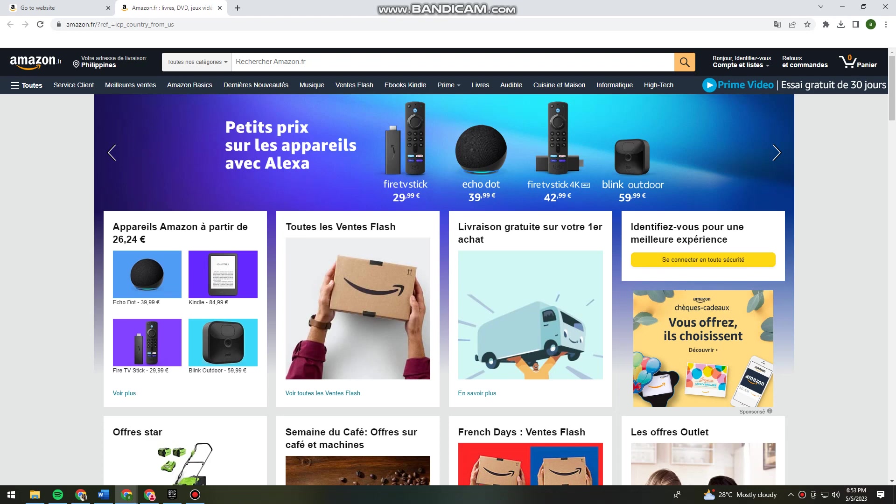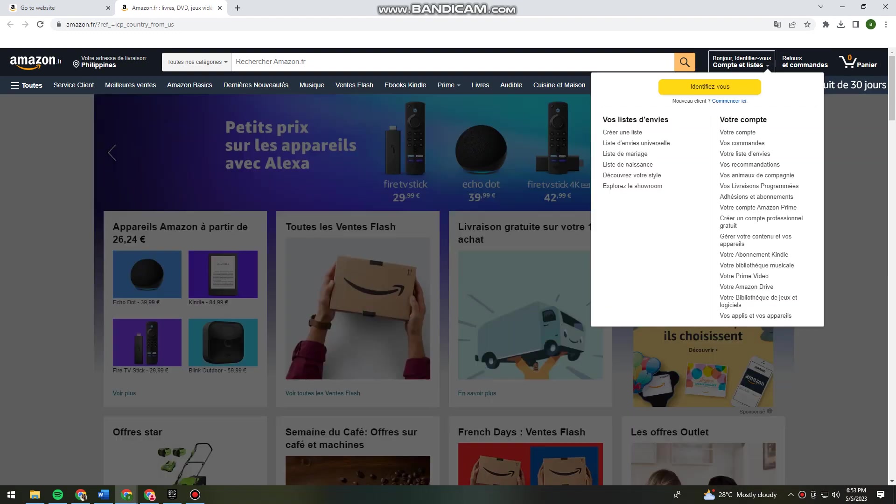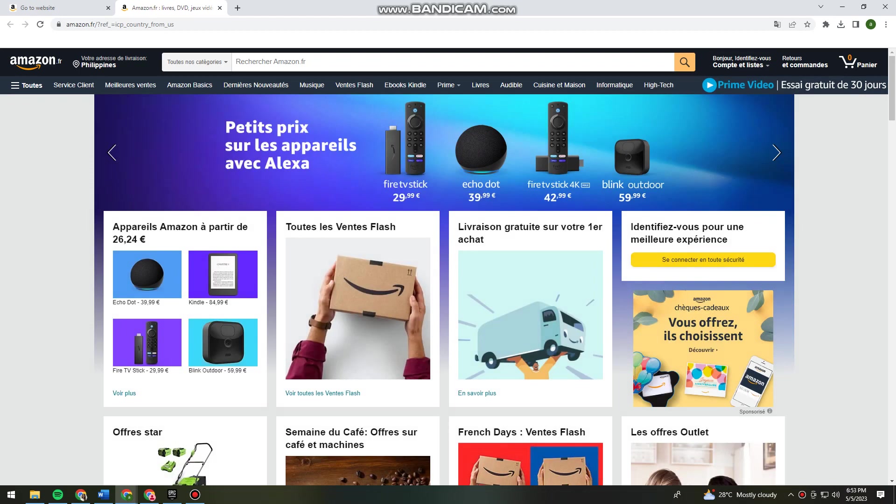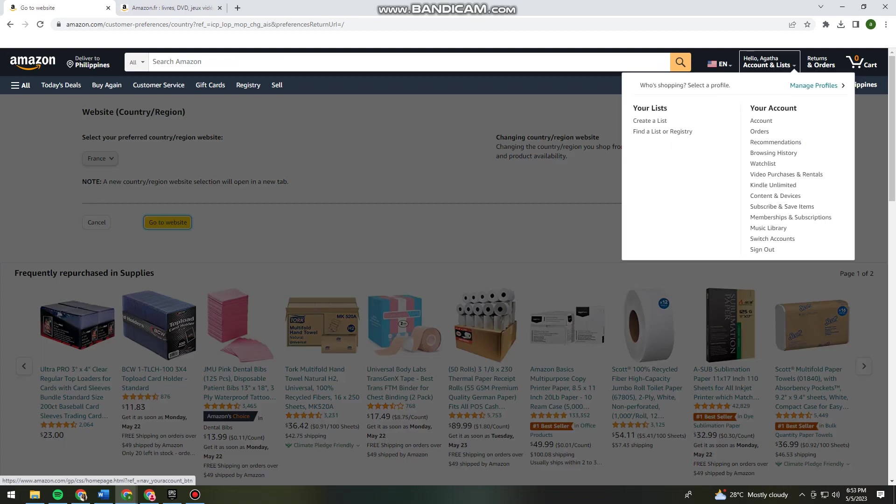Now as you can see here on my Amazon, I don't have the flag option at the upper right side of my screen, unlike the English website on Amazon. Let's go ahead and check the English version. As you can see what I mean by the flag option is this one.